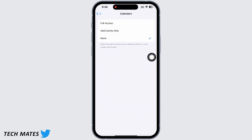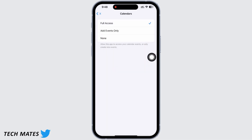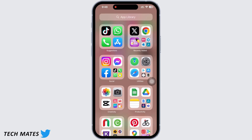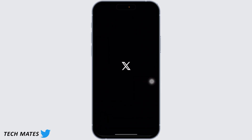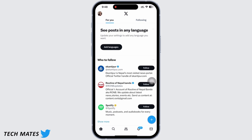Once done, see if the issue is fixed or not. If not, open the Twitter application on your device, make sure you are logged in, tap on your profile icon, and then tap on Settings and Privacy.